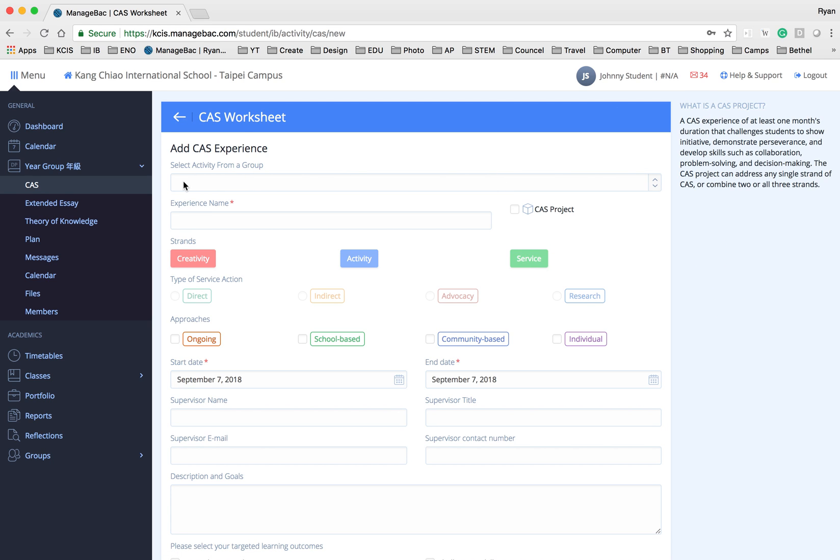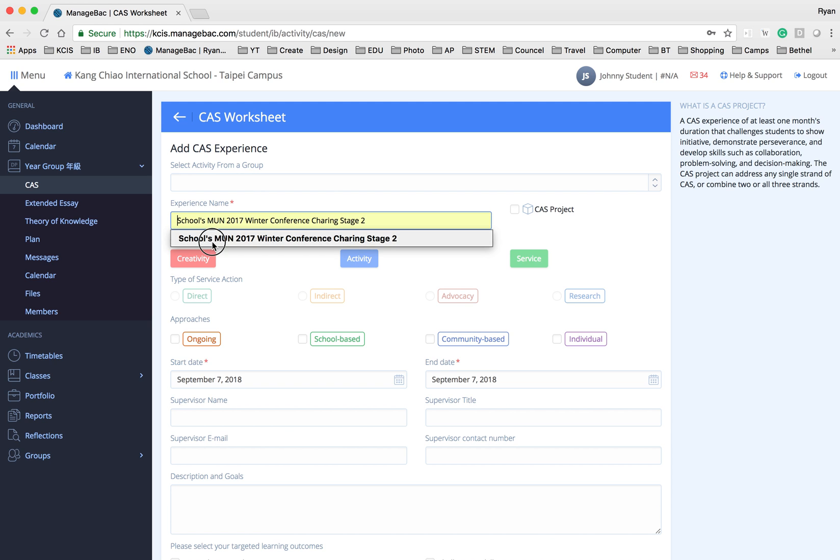Now you don't need to add any group. Leave it blank then add in the experience name. For this case I'm going to put in the MUN for our school.